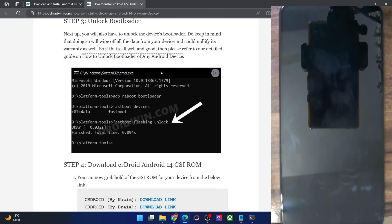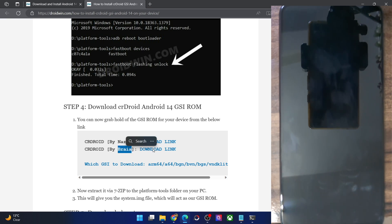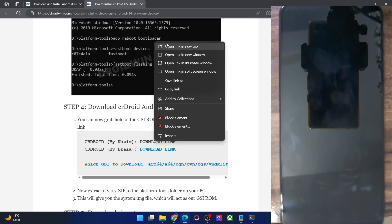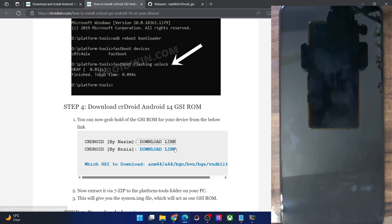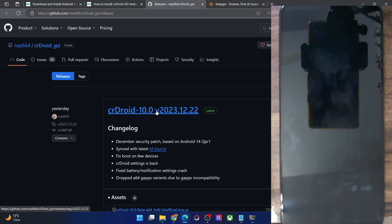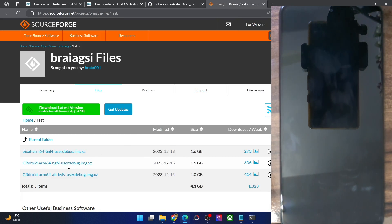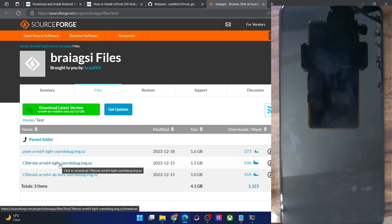Once that is done, download the CRDroid Android 14 GSI ROM. As of now, it has been maintained by two developers, Nazim and Briar. You could download any one of them. I am using the second one because the first developer does not have a GApps build, whereas the second developer does. I want to install a GApps build, so that is the reason I am using the second developer. It might happen that in the near future the first developer might also release the GApps build, so you could keep a tab via the links I've provided.